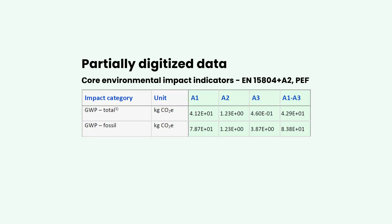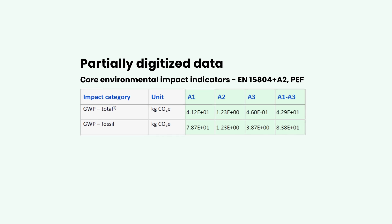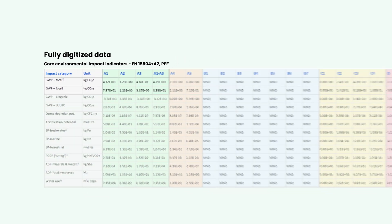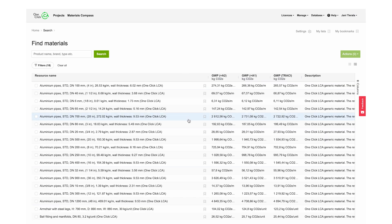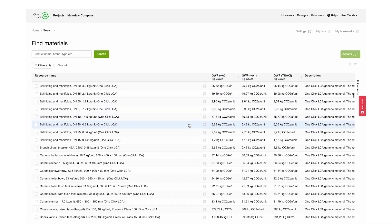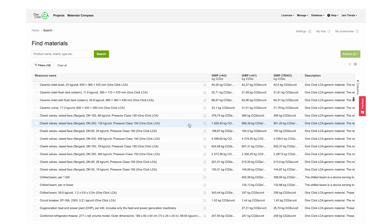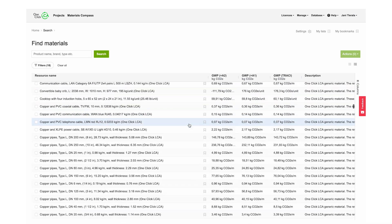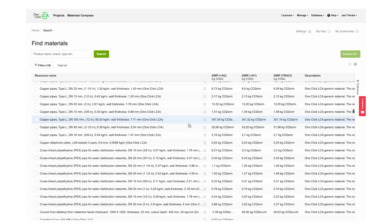Did you know that you cannot do LCA with just PDFs or partially digitized data? That's what makes OneClick LCA unique. All of our data is fully digitized for quick, easy, comprehensive LCA calculations you can trust.